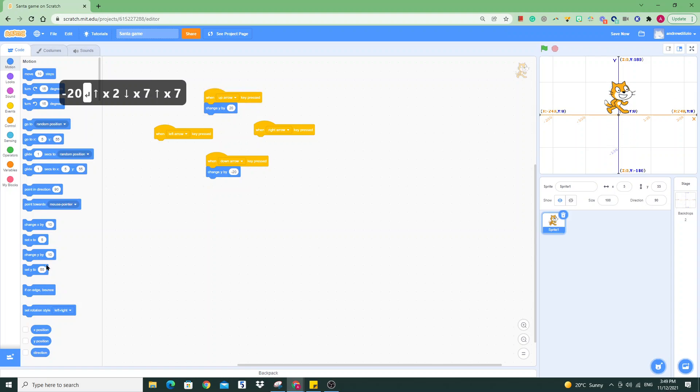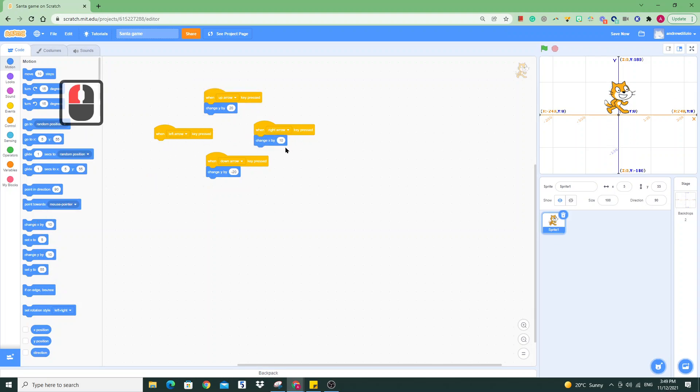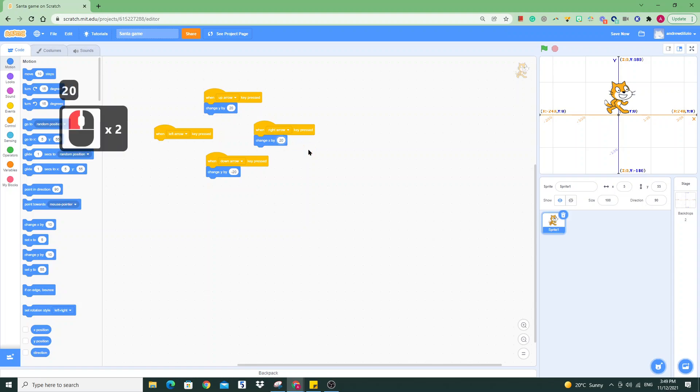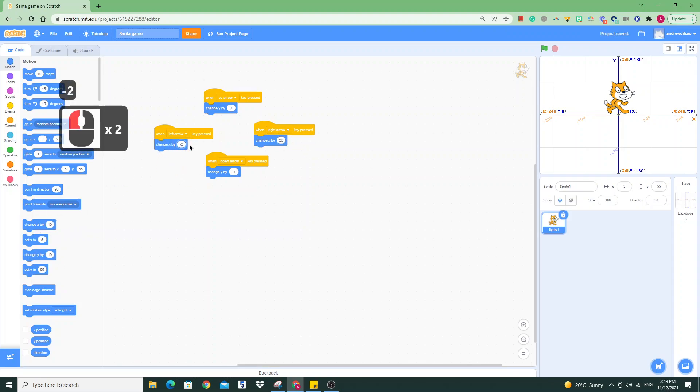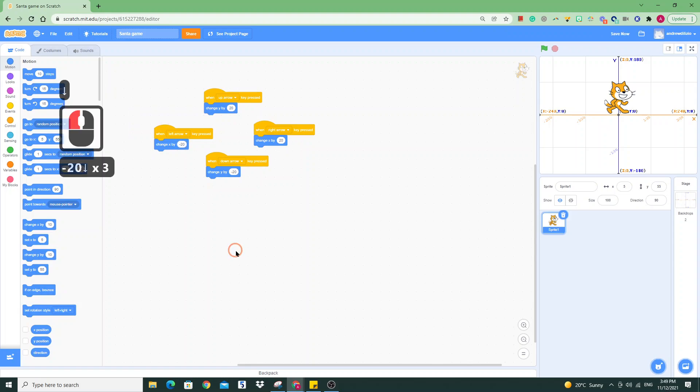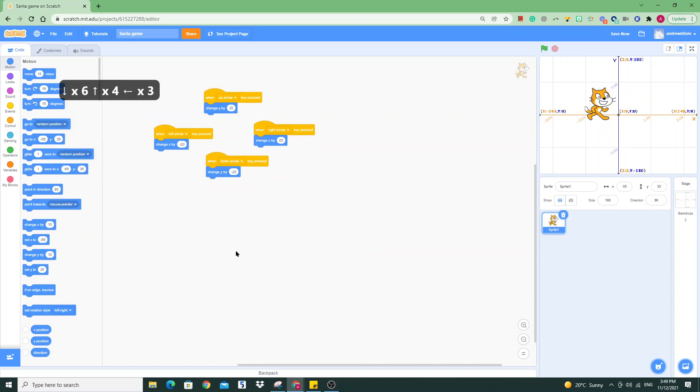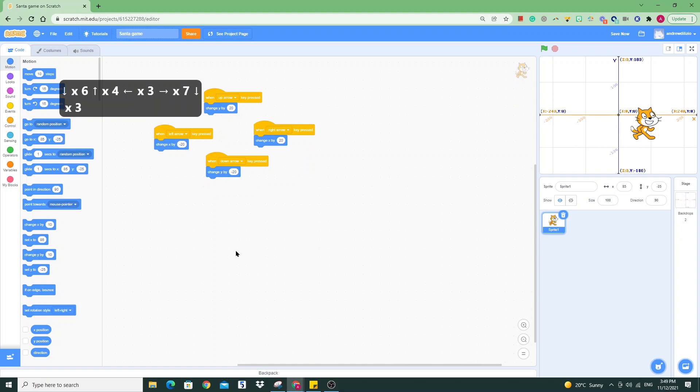Very quickly, we can do the same. We'll change X by 10 for the right—we'll make it 20 so it's consistent—and change X by minus 10 or minus 20 on the left-hand side. Very quickly, we have a character that moves up, down, left, and right, and you can start creating games just like this.